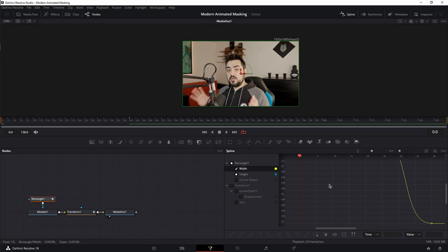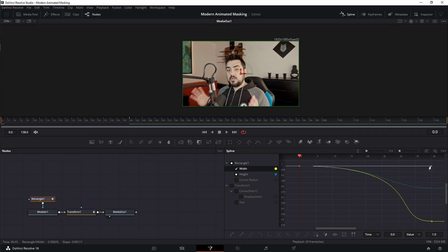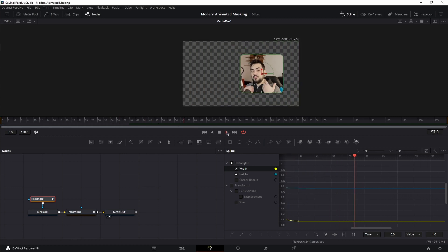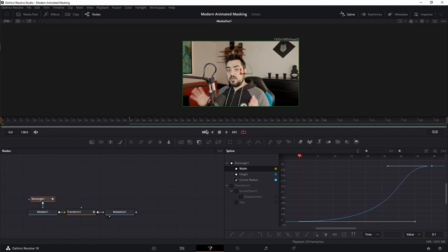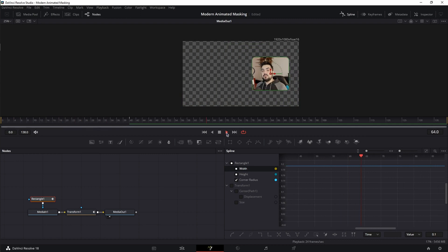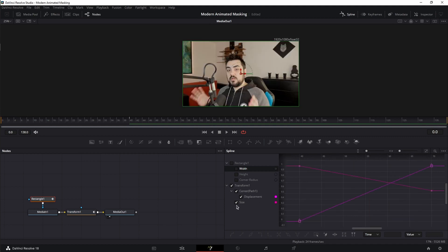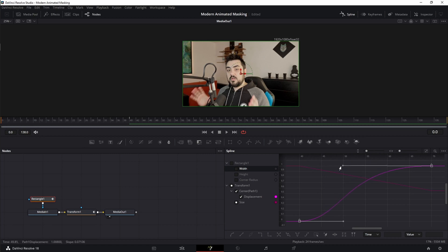I'm going to do the same for the width. Much better. Now, the corner radius. For this, I'm going to drag the lower handle somewhere around frame 35. Perfect, nice and smooth. Now move on to the transform node. First, I'm going to change the displacement. Let's disable size for now. Box select, S. And I'm going to grab the top handle and bring it over to, let's say, frame 45. Let's play it back.